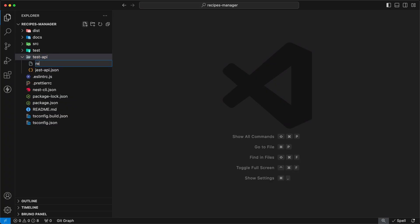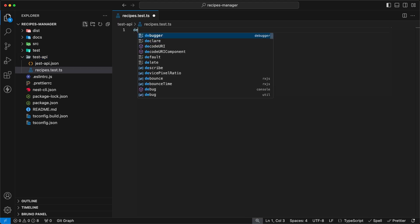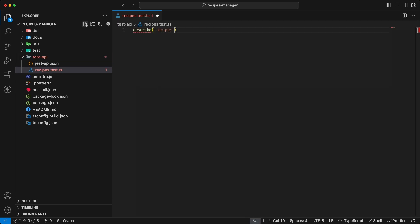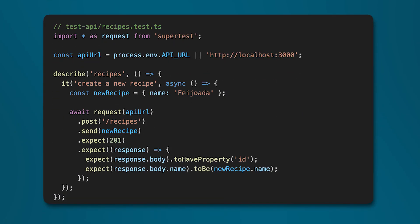Then you can add a new test:api script to your package.json that points to the new Jest config file. Now you are ready to create a test file for a given controller and test that all the endpoints of that controller work as expected. You'll still use SuperTest to send requests to your app's endpoints, but this time the tests don't care about the application's internal workings. All that matters is the interaction between the client and the server — exactly like how a real user would experience your app. For example, I can test that I can create a feijoada recipe by sending a POST request.